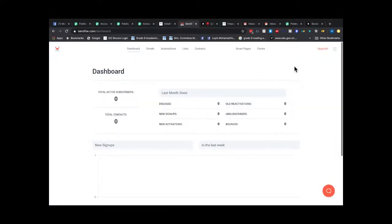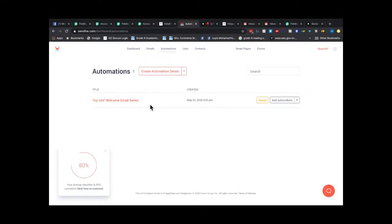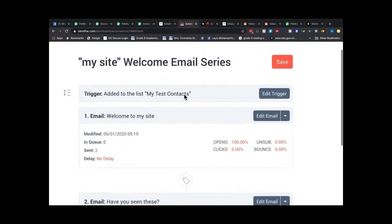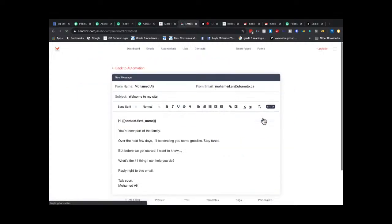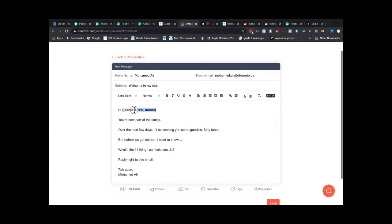Once the data hits SendFox it's clean, and I want SendFox to automatically receive that information and trigger further automations. I have a 'website welcome email series' set up — as soon as somebody is added to my contact list, I want them to automatically receive an email. The emails are personalized using the subscriber's first name.